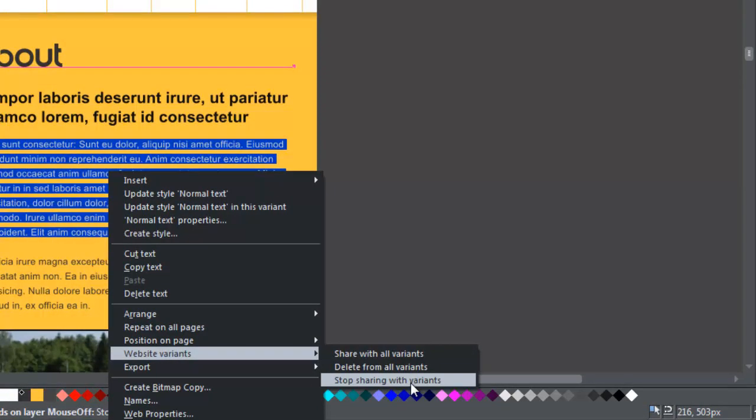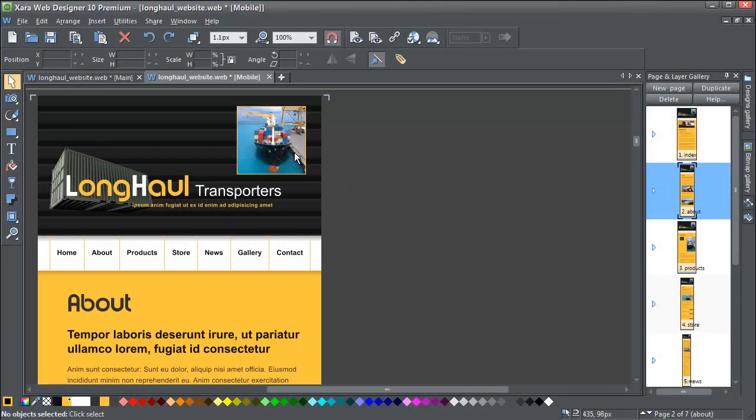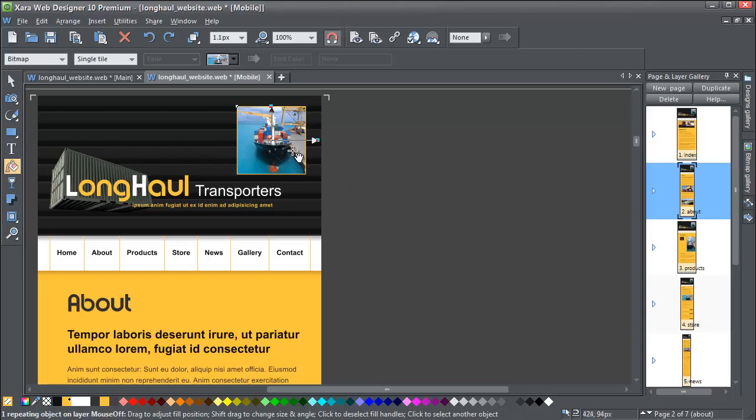There are exceptions to this sharing. Obviously, if you change the size of a photo or crop it, then that won't be copied.